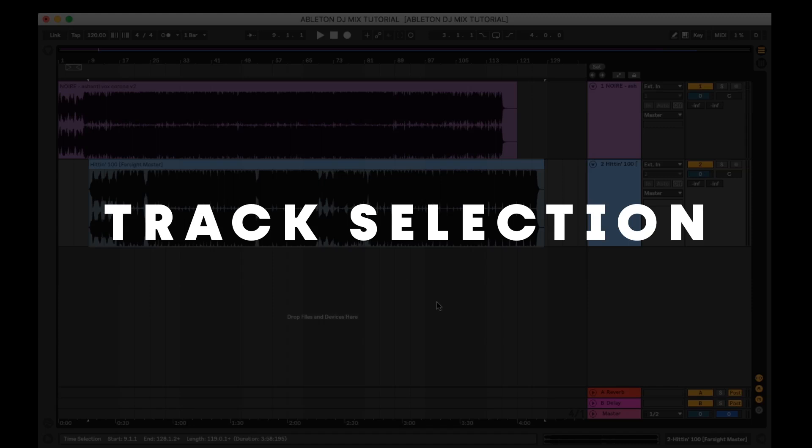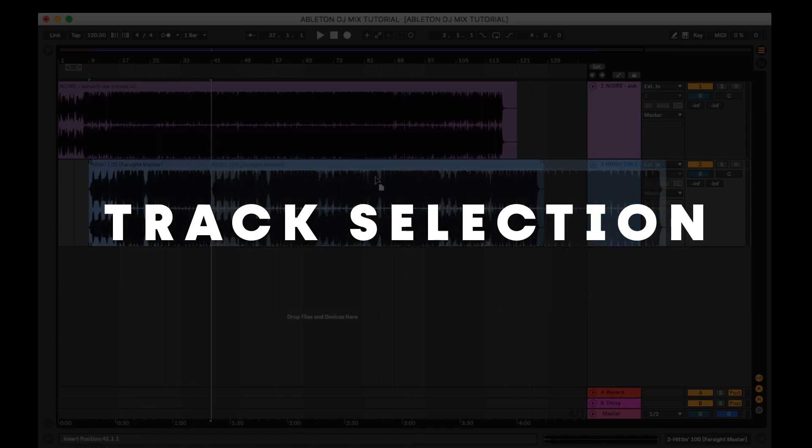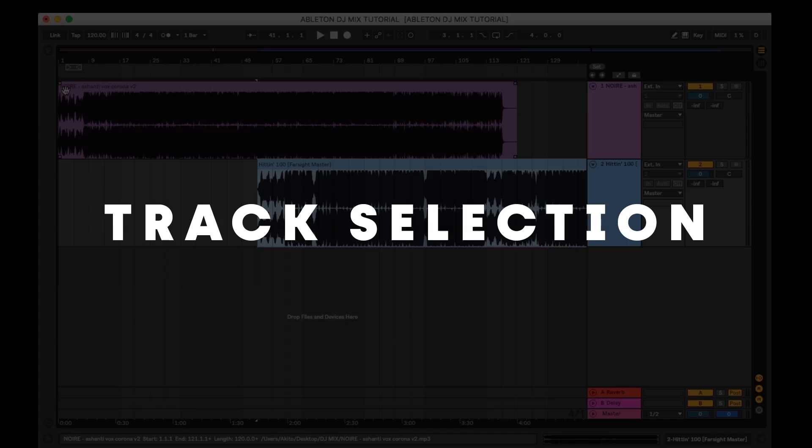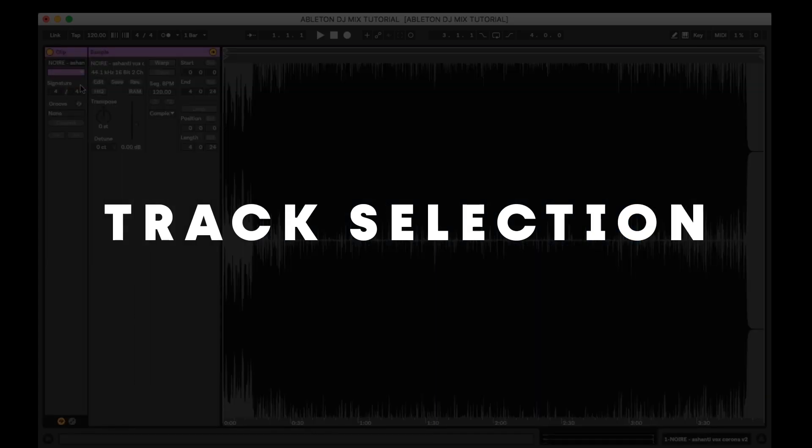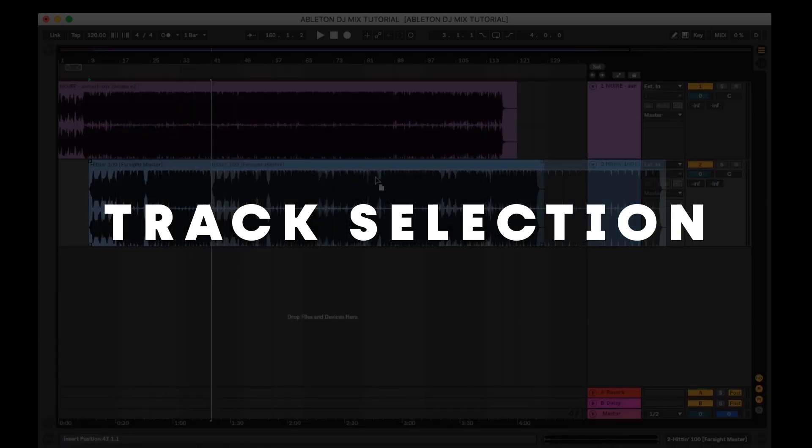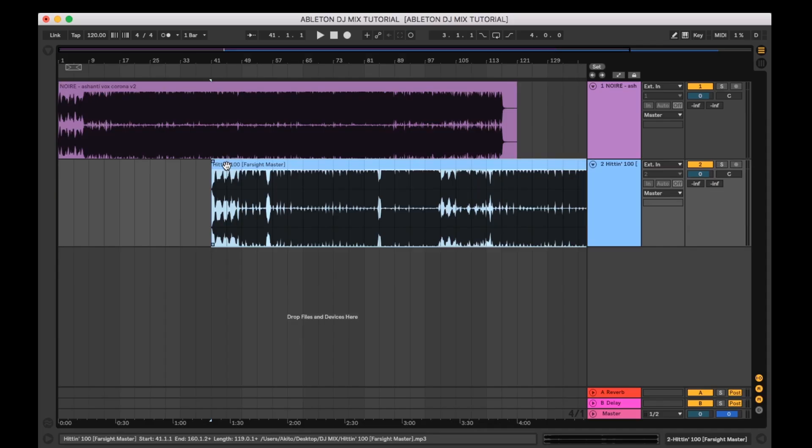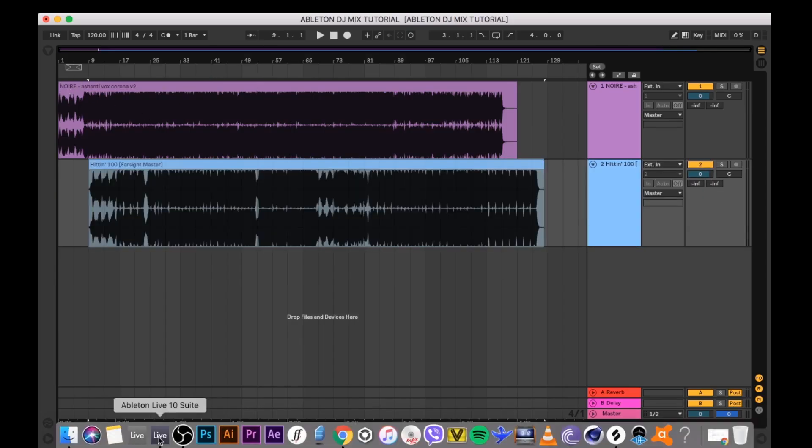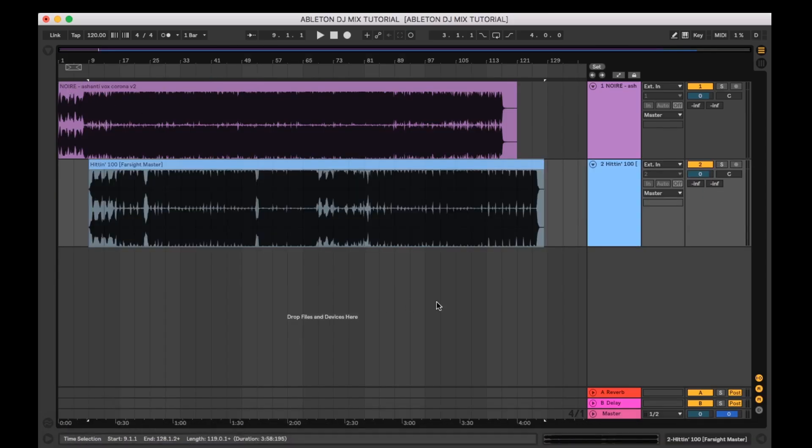First up we have the track selection. I personally start with the tunes gathering enough music to fill out the mix. In this example I'll only be using two songs to cover the basics to show you how the process can work for you. I want to send a massive thanks to Noir and Farsight for letting me use some of their unreleased music in this video.